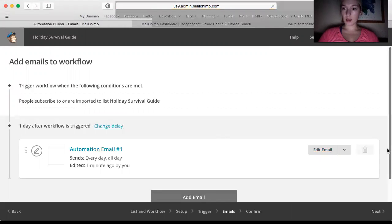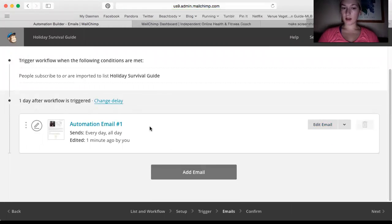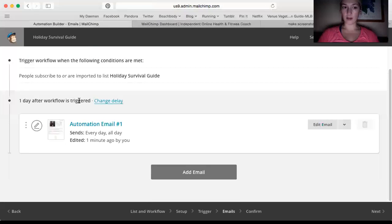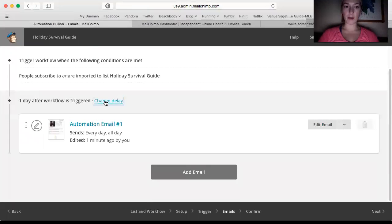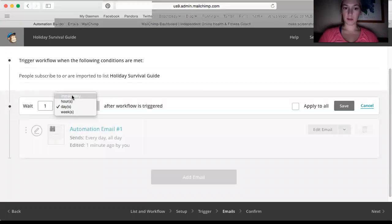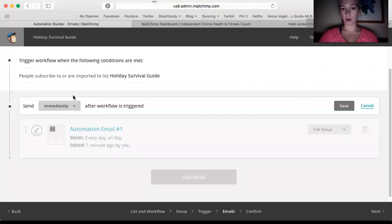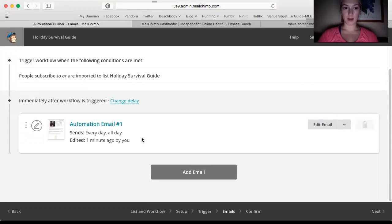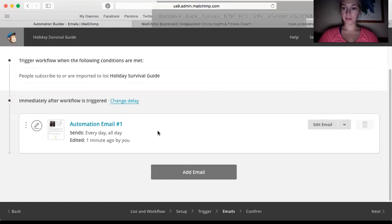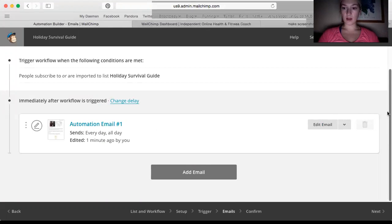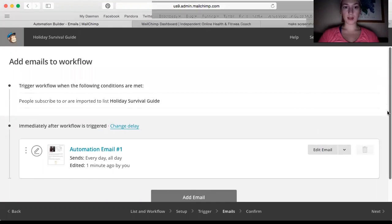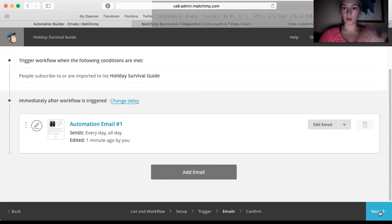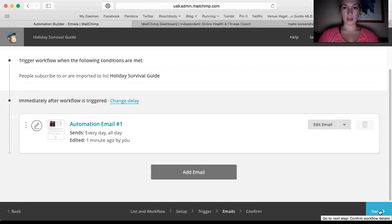So then say this is going to, right here it says one day after workflow is triggered. I want to change that delay. I want it to be immediately after the workflow is triggered. So as soon as they sign up, they get that email.